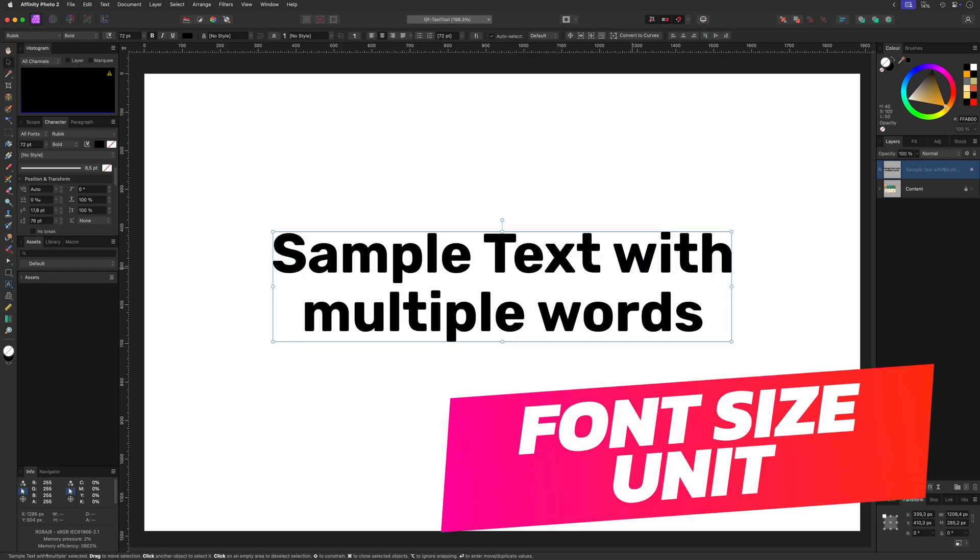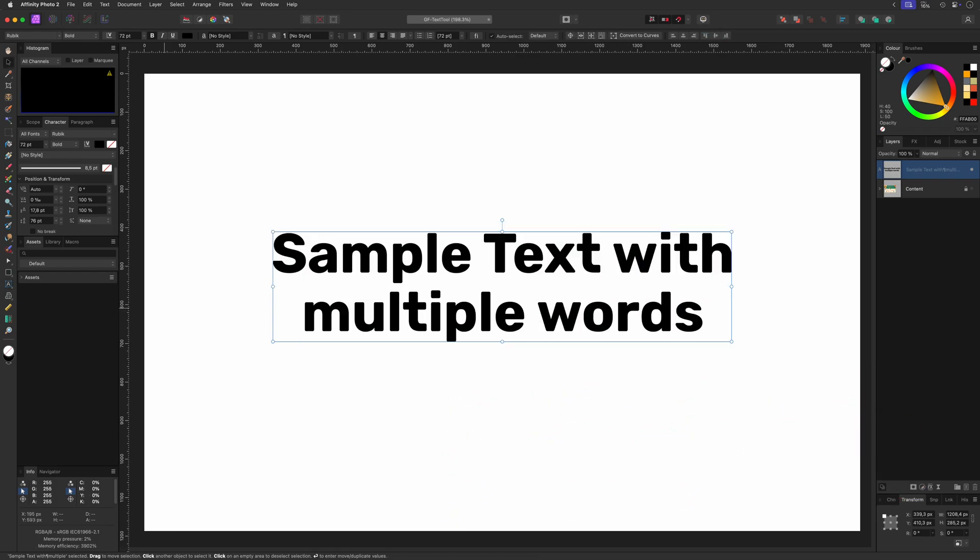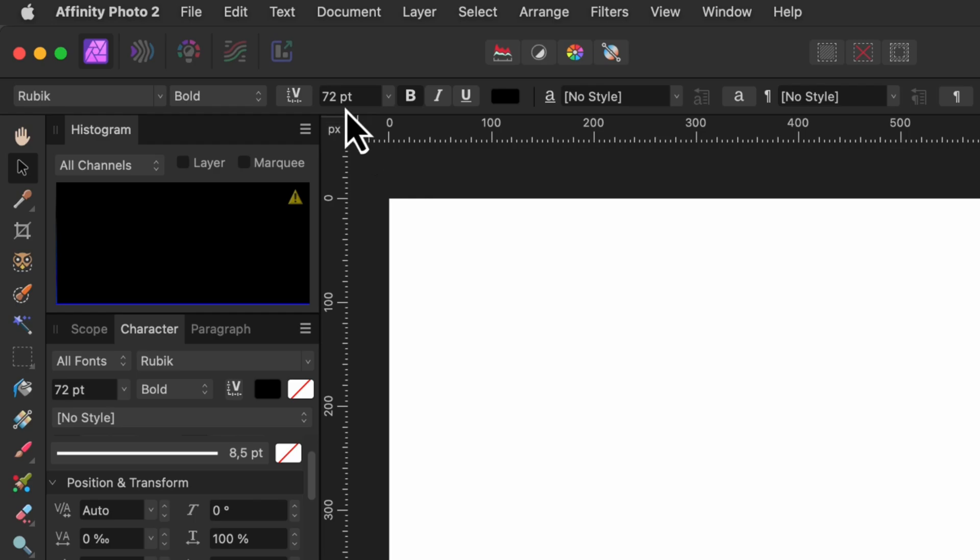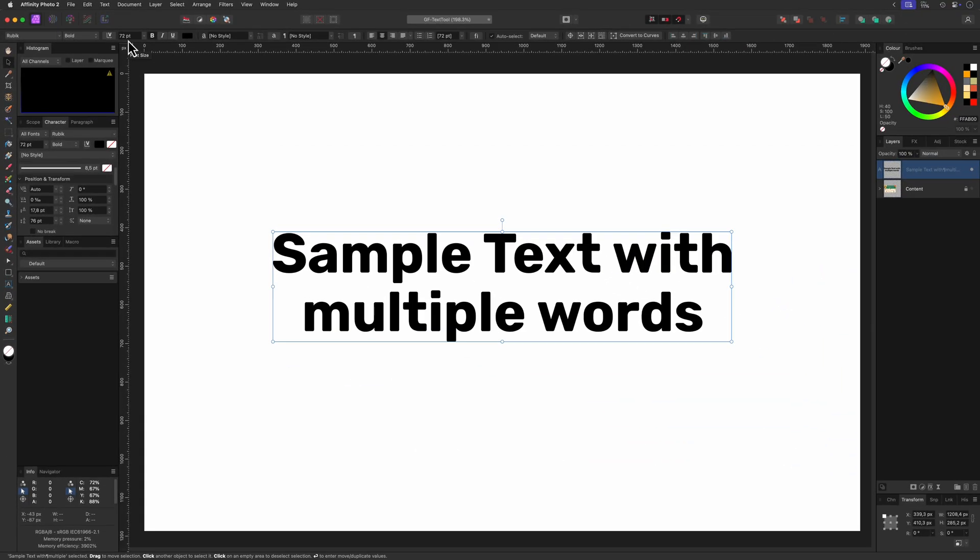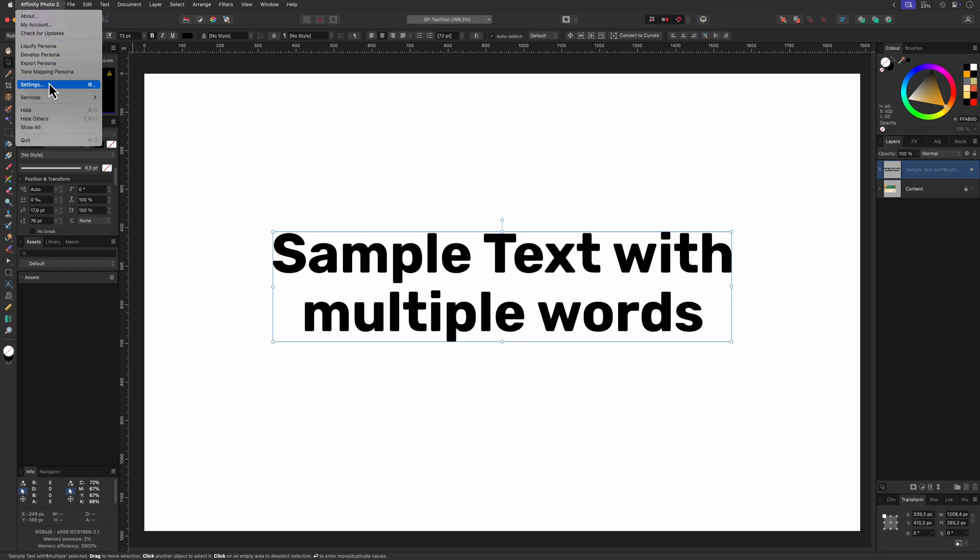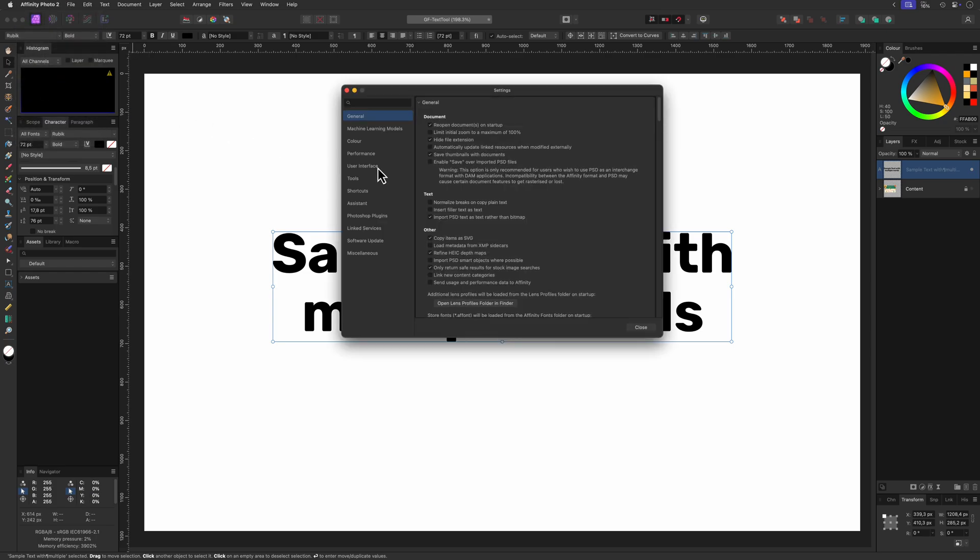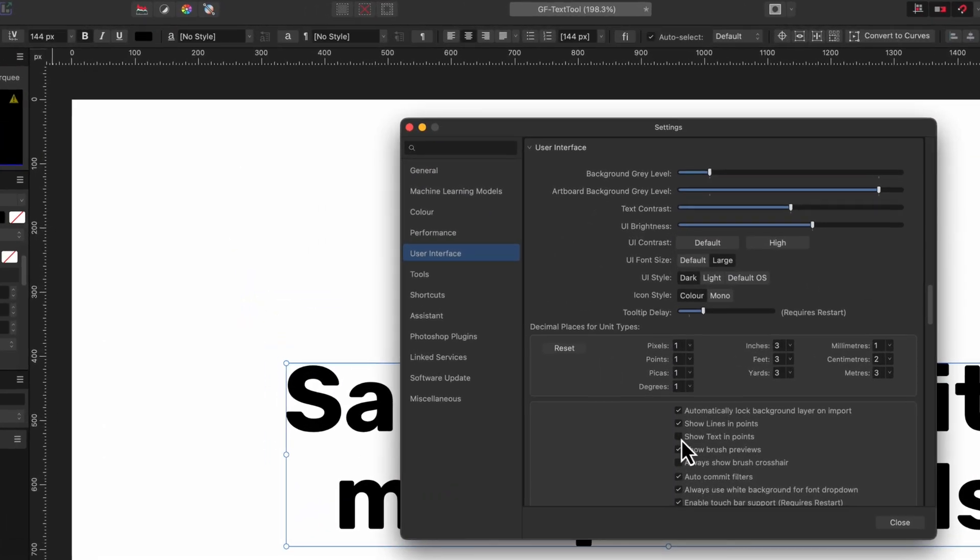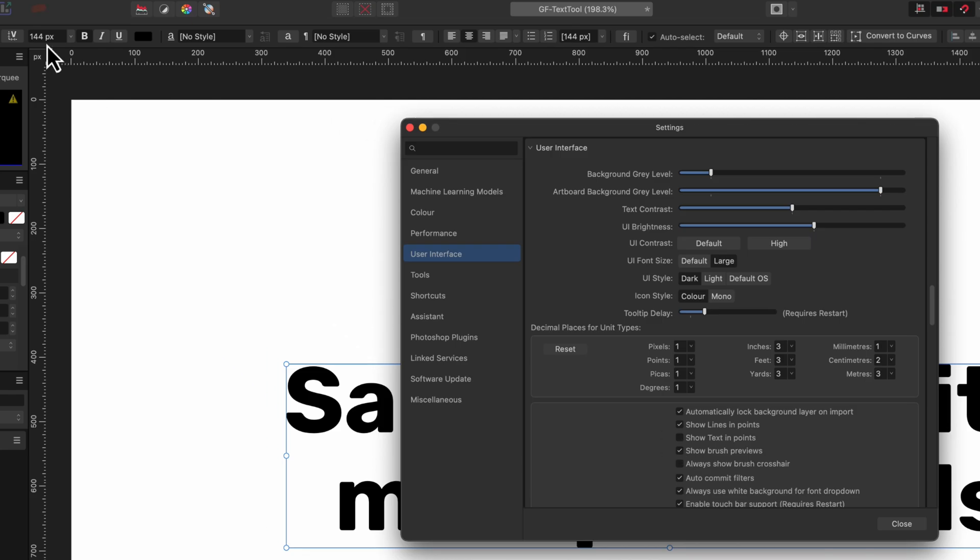Changing the font size unit. By default the size of the text is expressed in points regardless of the units set within your document. If we want the text size to reflect our document units we can go to the settings and under User Interface toggle the Show Text in Points option.